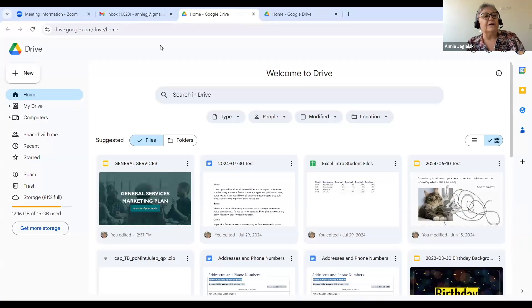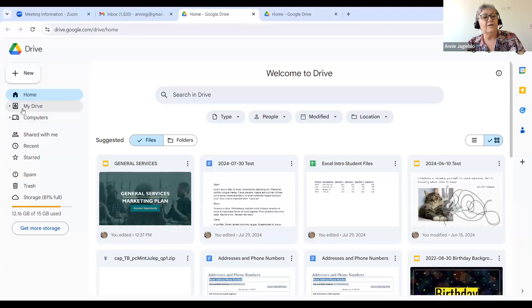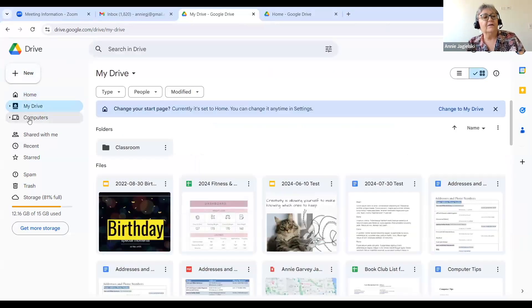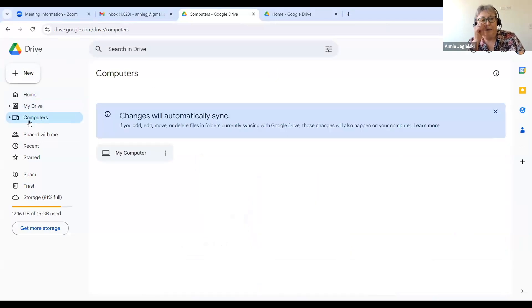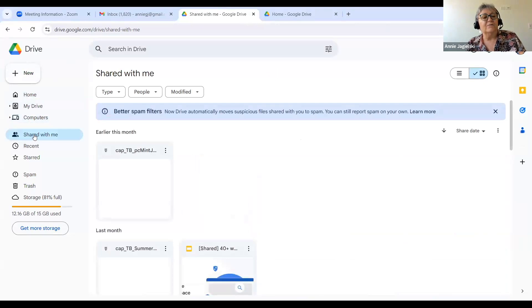This is the Google Drive dashboard. You'll see right here at the top it says "New" — we'll look at that in a minute. Home is your drive's home. My Drive — these are things that you've done. Computers — I think there are different computers you can add, but I'm not going to get into that. Shared with me — that is documents that are shared with you. The reason a lot of people like to use Google Drive is a hundred people can be editing a document at the same time.